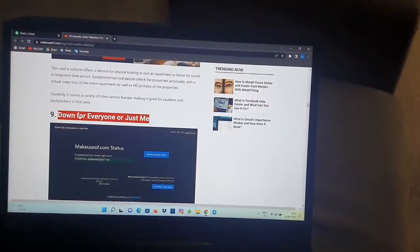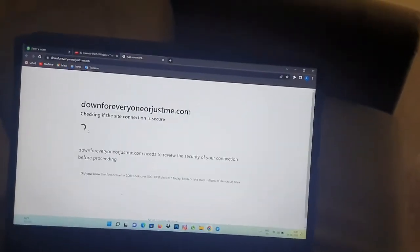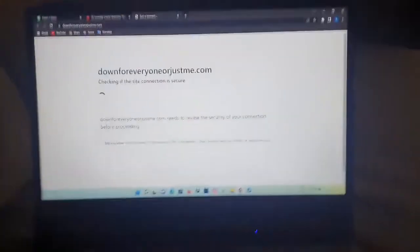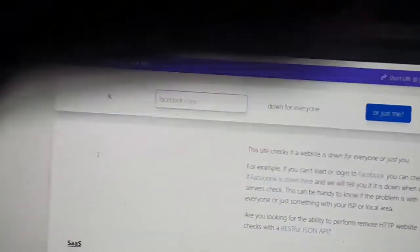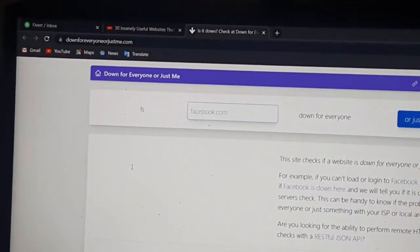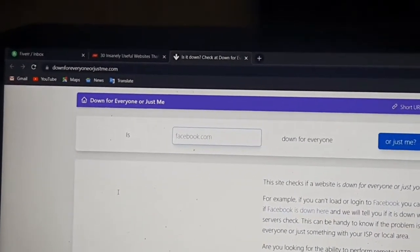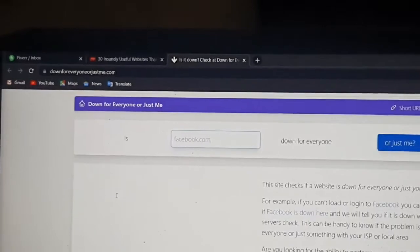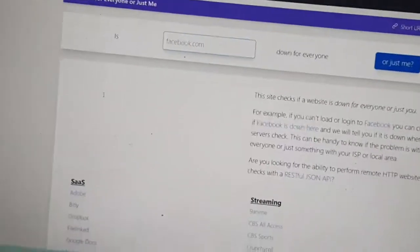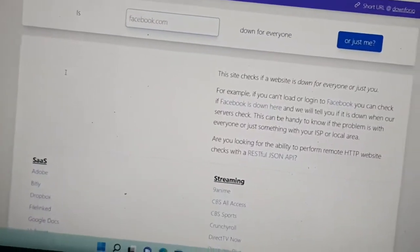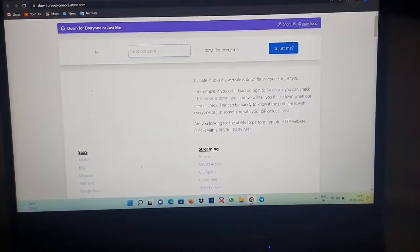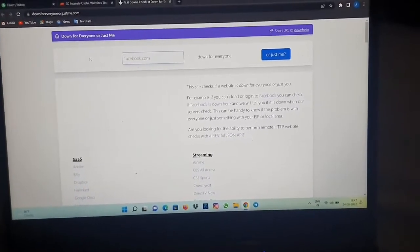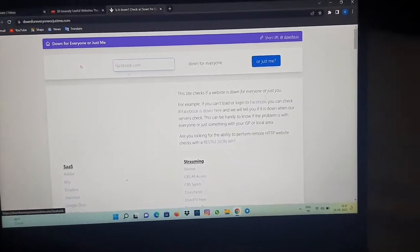So let's go to this website. As you can see, the name of the website is downforeveryoneorjustme.com. Here you can see the site checks if a website is down for everyone or just for you.